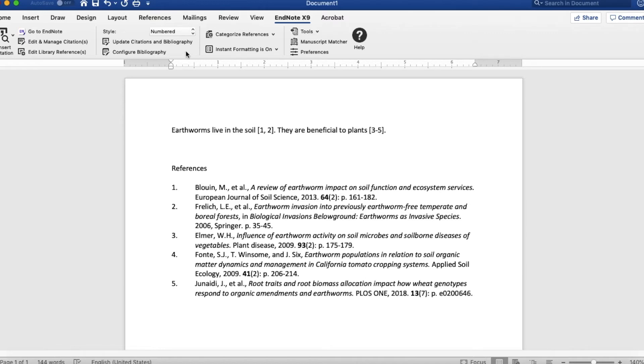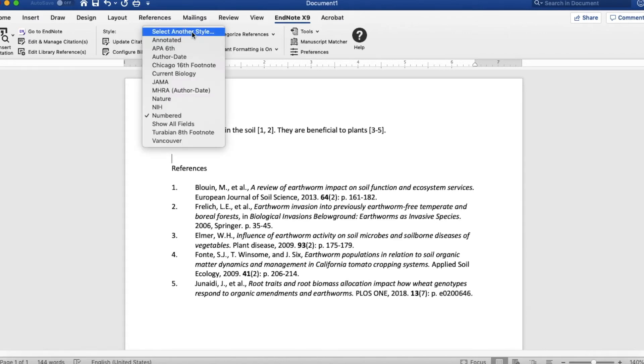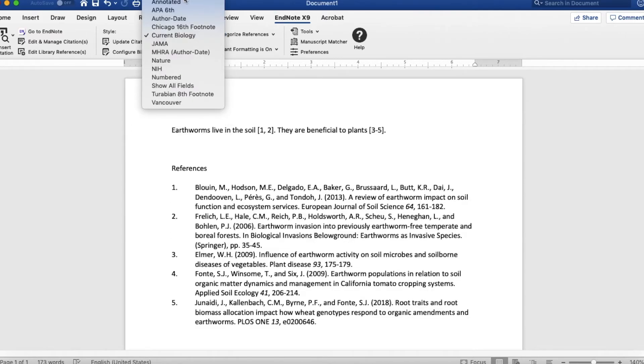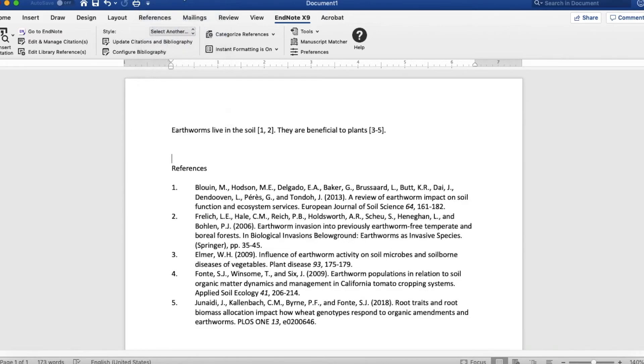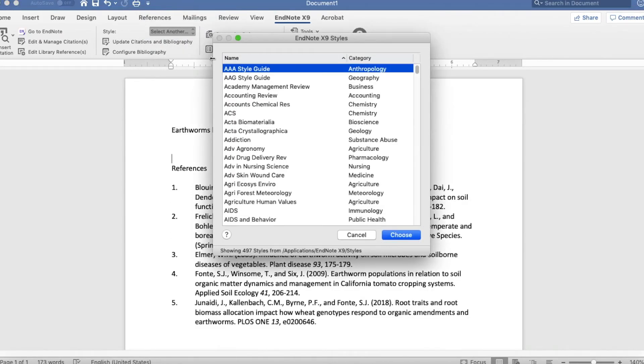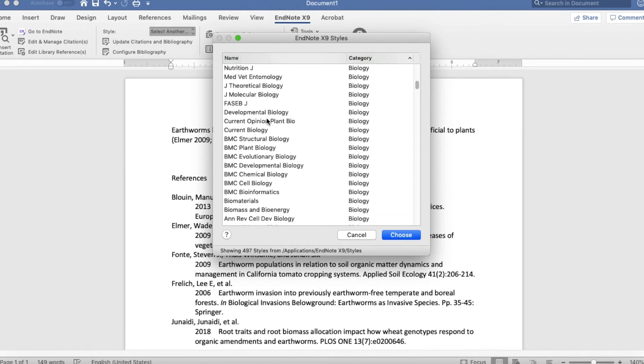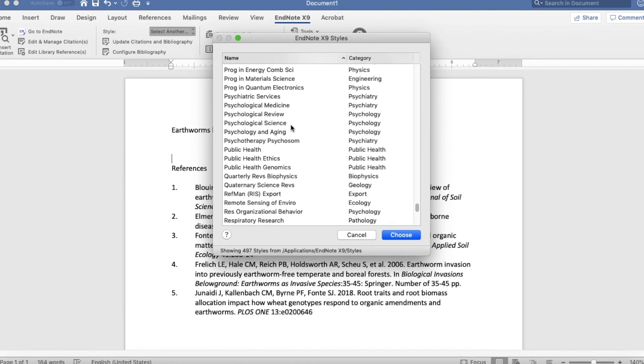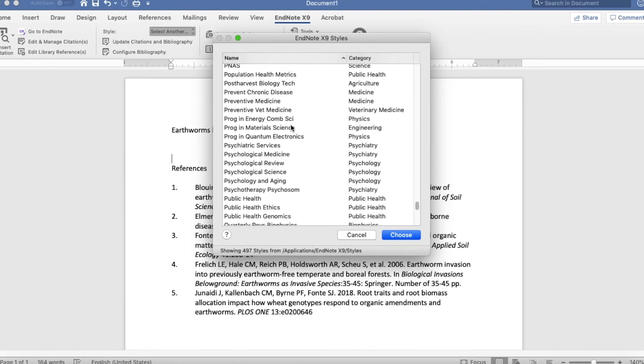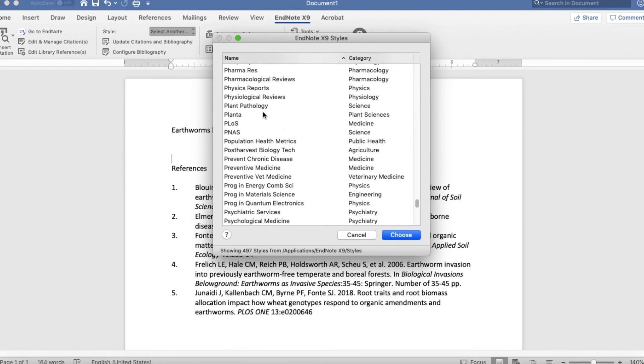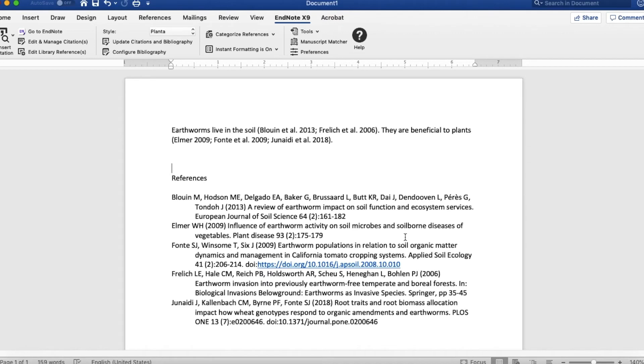What you can do is go up here and it's set for numbered, and what we're going to do is select a different style. I'm going to say select another style. When you do that, it pops up this window. Sometimes your journal is not on the list and you'll have to figure out how to add it to the list. That's not that hard to do. You just have to Google and find out how to do it. Scroll down here and find Planta and I choose that. So now it goes into the Planta format and it has the names and the years instead of just numbers, and you see it's completely reformatted all of the bibliography.